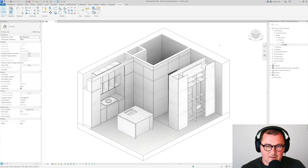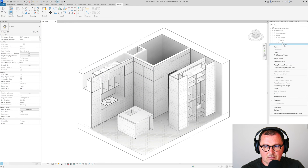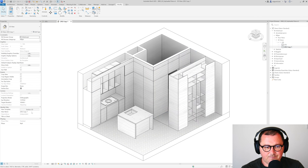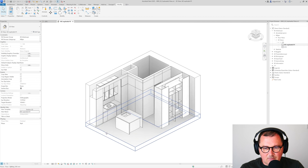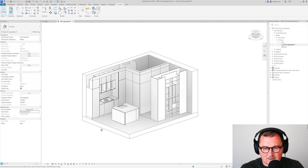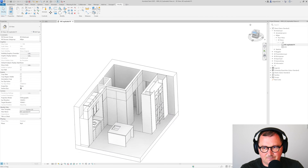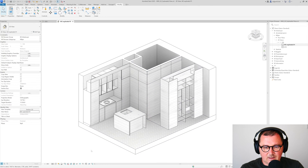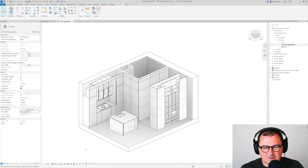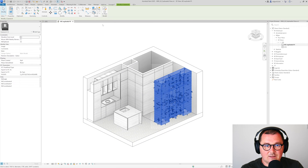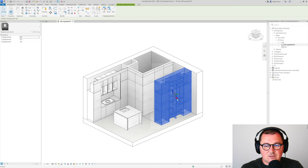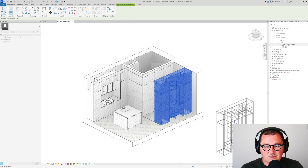I'm in Revit 2025, I have this project and this view open here. The first thing I'm going to do is duplicate this view and then set up the angle — something like this is fine. I can just save the orientation; you don't need to, but I like to. When you select the element you have this small icon here which is named 'Displaced Element' — you just need to click on it.